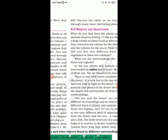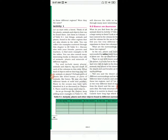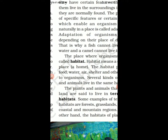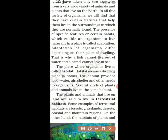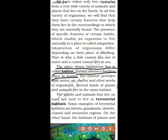The place where a living organism lives and can survive is called its habitat. Habitat means a dwelling place or home — the place where you can live. It provides food, water, air, shelter, and other needs to organisms. This is called habitat. Several kinds of plants and animals can live in the same habitat.